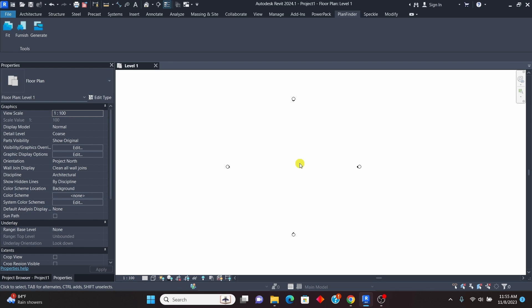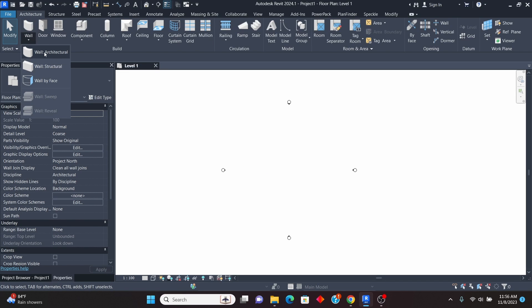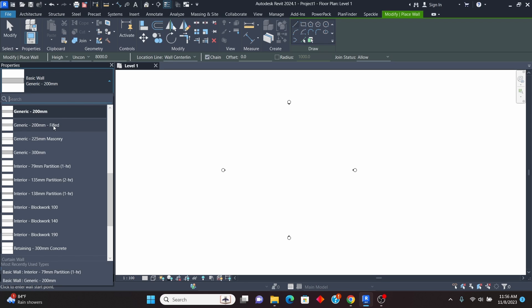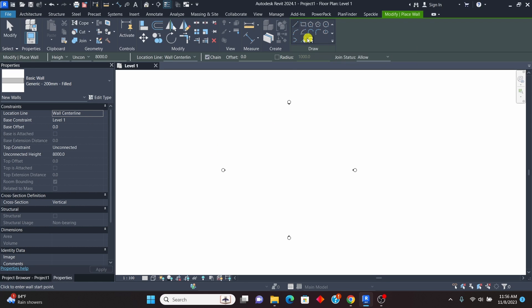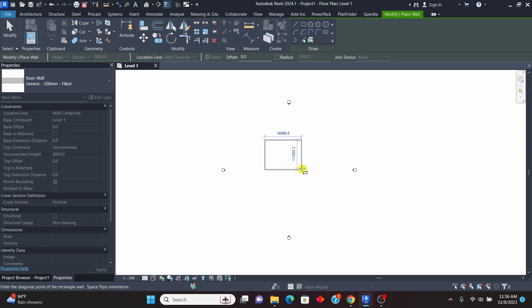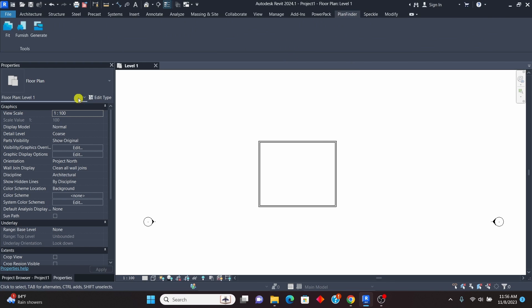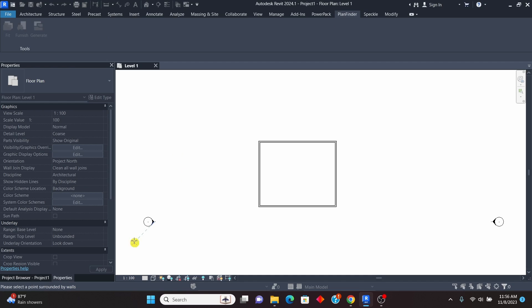Now let's proceed. The first thing we are going to use is the Fit option. With this option, you just need to create the boundary walls and use Fit to see what it does. I'll go to Architecture, then Walls, and pick Architectural Wall. I'll use the Basic Wall — you can use any wall you want. Using the Rectangle option, I want to create a rectangle of maybe 12 by 9 meters as the boundary. Once you do that, go to Plan Finder and use the Fit option.